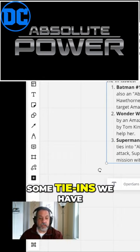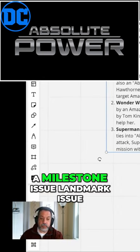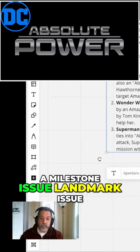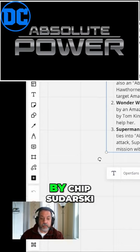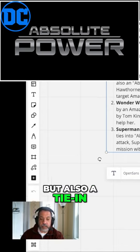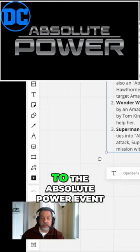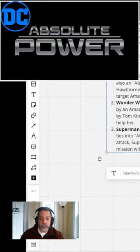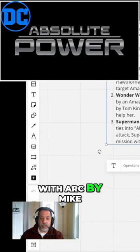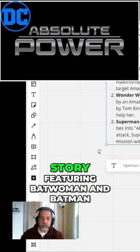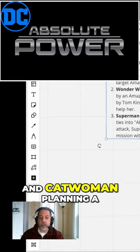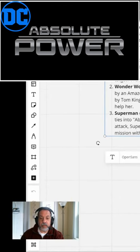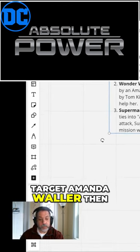Then we have some tie-ins. We have Batman 150, which is a milestone issue. The landmark issue features not only the regular story by Chip Zdarsky, but also a tie-in related to the Absolute Power event with art by Mike Hawthorne. It's a four-story featuring Batman and Catwoman planning a daring heist to target Amanda Waller.